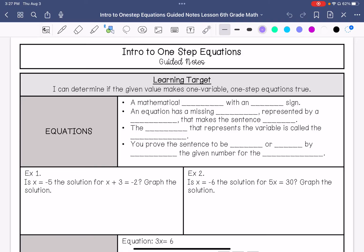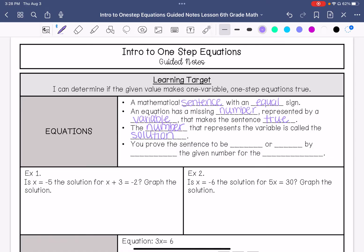An equation is a mathematical sentence with an equals sign. An equation has a missing number that is represented by a variable, and whatever missing number makes the sentence true is called the solution. You can prove the sentence to be true or false by substituting the given number for the variable.